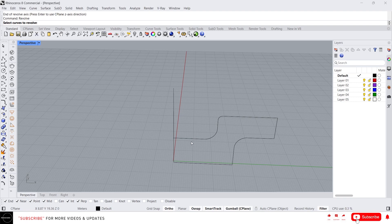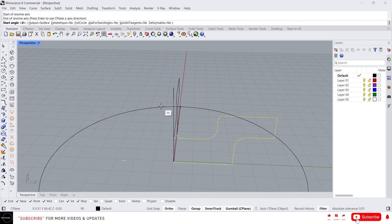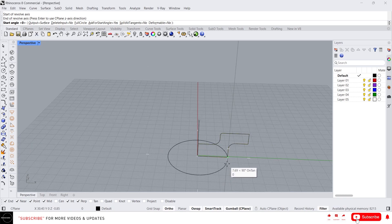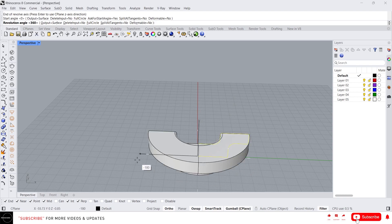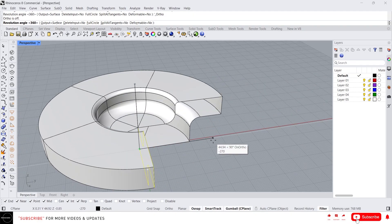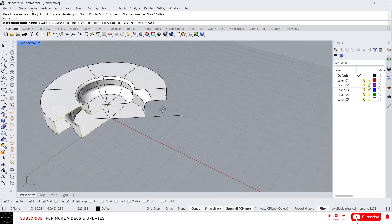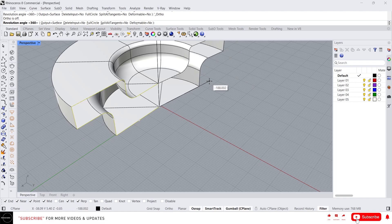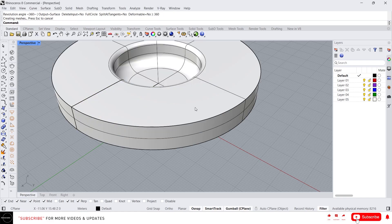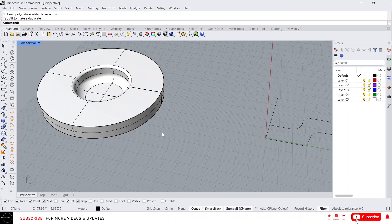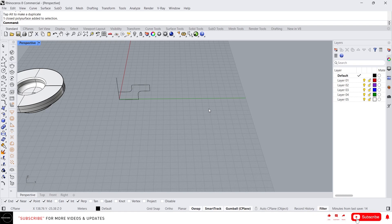I'm going to revolve this curve and press Enter, then choose the axis. I'm going to revolve this in the Z direction, so select this. For the start angle you can start from anywhere, or just press Enter. You can see the profile curve revolving around the axis. You can specify the angle, or type 360 for a complete rotation.